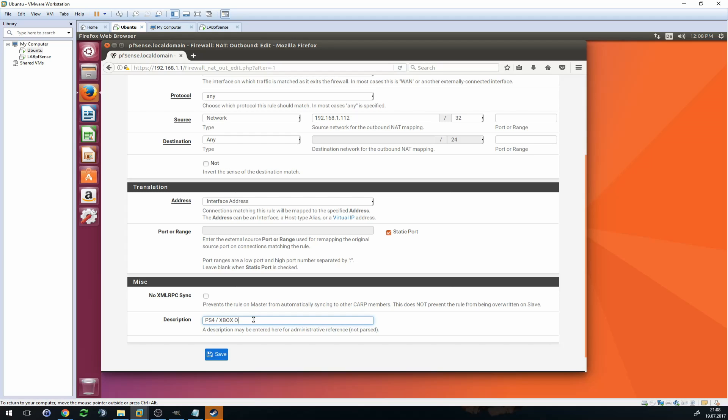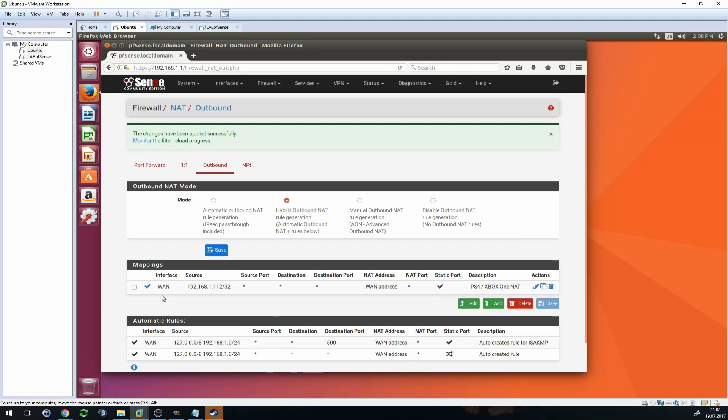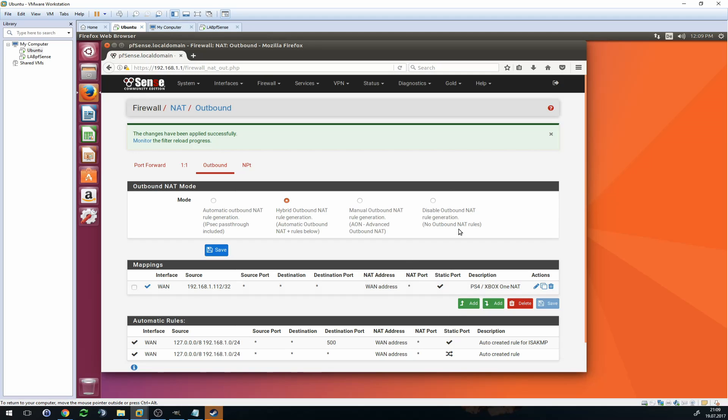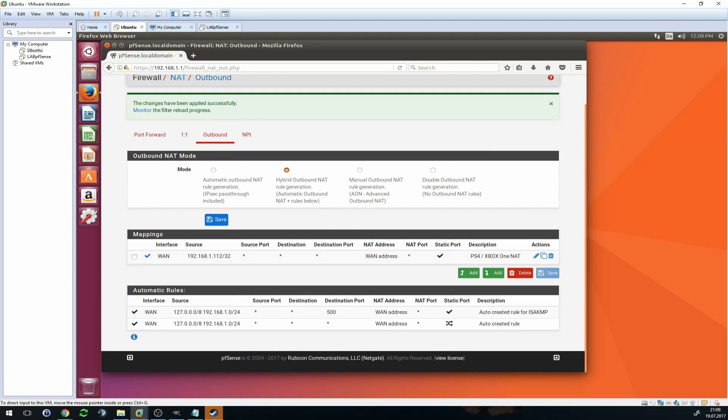Now double-check everything: WAN interface, the IP address of your console, source port Any, destination Any, destination port Any, NAT address is one address - that's fine, NAT port Any, and Static Port checked. Make sure you saved everything.